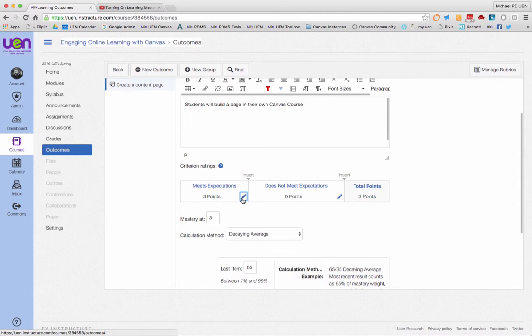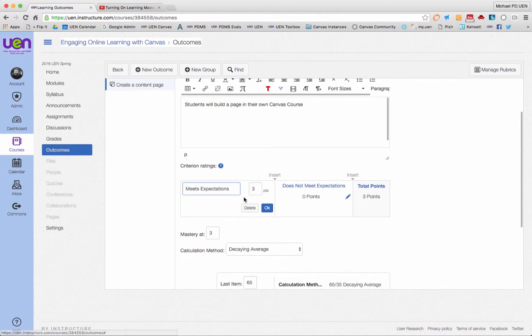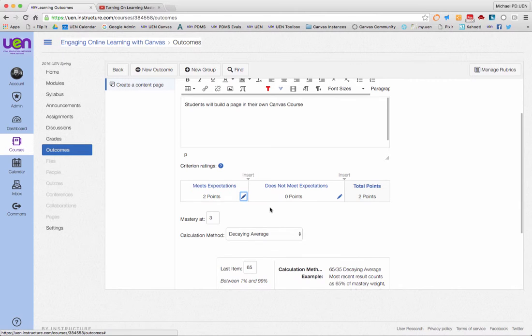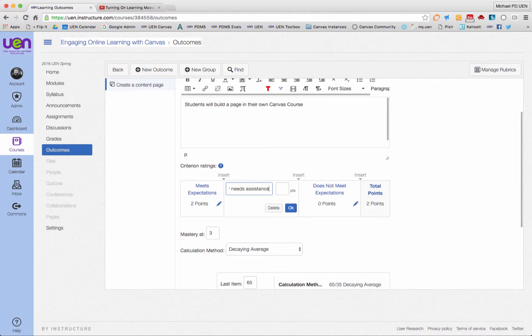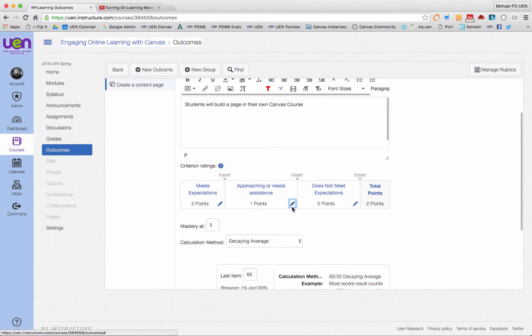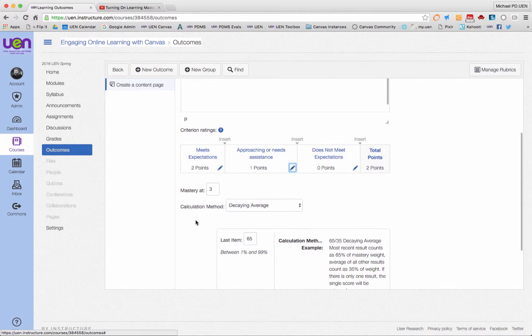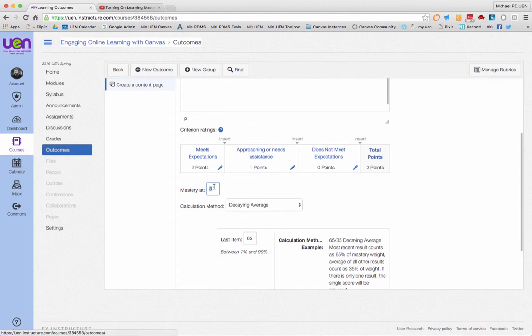What I'm going to do on mine is change meets expectations to just be two points, then does not meet expectations is zero, and I'll insert in between there approaching or needs help and put one point there. In this case, I have to determine where mastery is achieved, which would be at two.